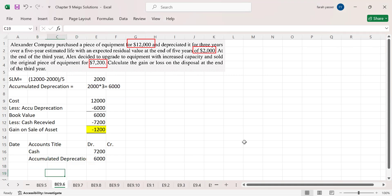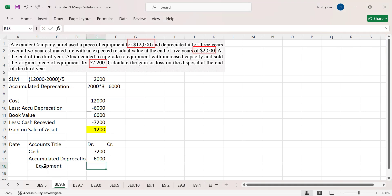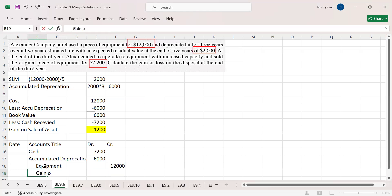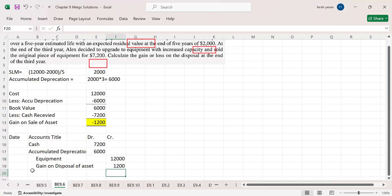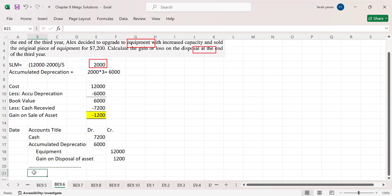As this equipment has been disposed of, record the equipment on the credit side at its cost of $12,000. And the gain on disposal of asset is recorded on the credit side. Now you can see both the debit and credit sides are equal — and this is the journal entry.